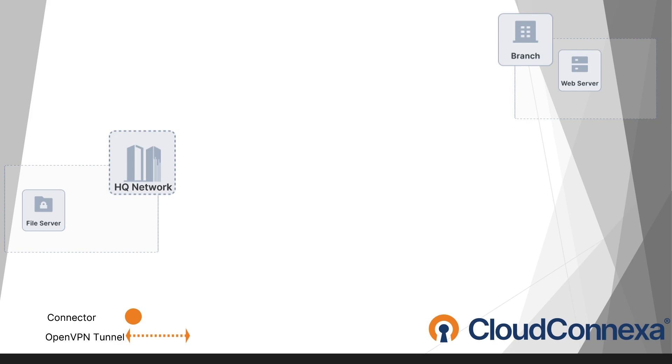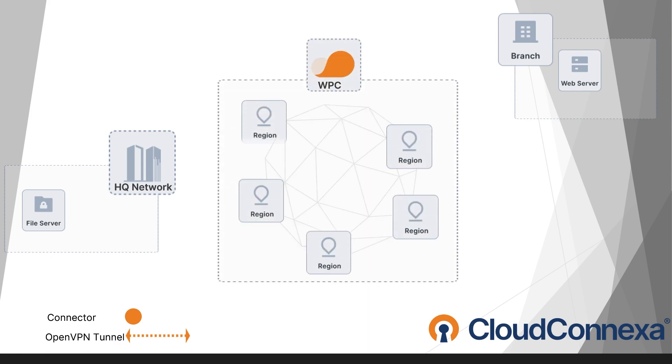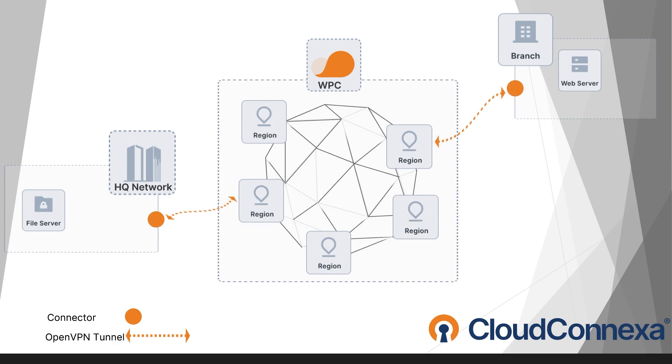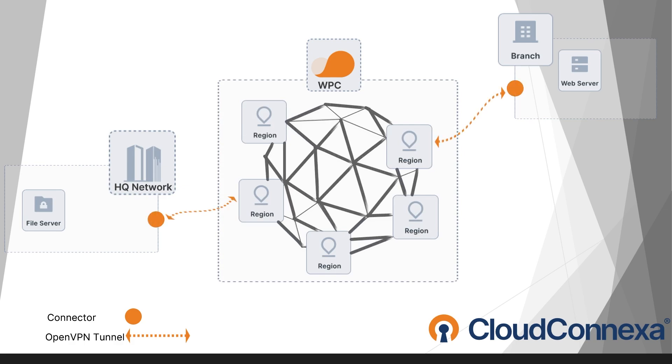It creates a protected tunnel for data to flow safely between business locations, ensuring seamless and secure communication. With OpenVPN, you get the benefits of a secure tunnel without sacrificing network speed or investing in costly, complex infrastructure.